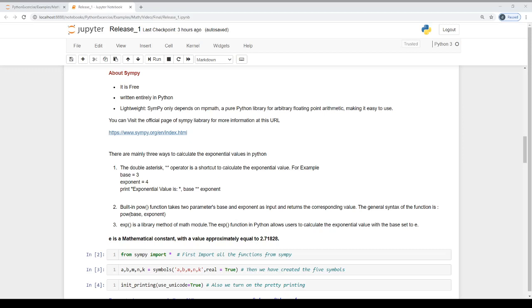Hi, myself Darpan Sruja. By profession, I am a computer programmer. This Python programming video series is for students, developers, engineers and teachers who want to learn computer algebra system in Python.